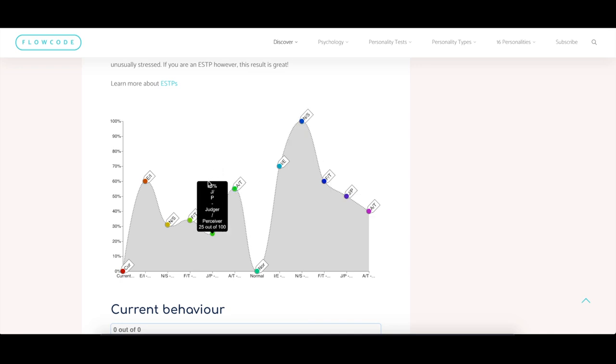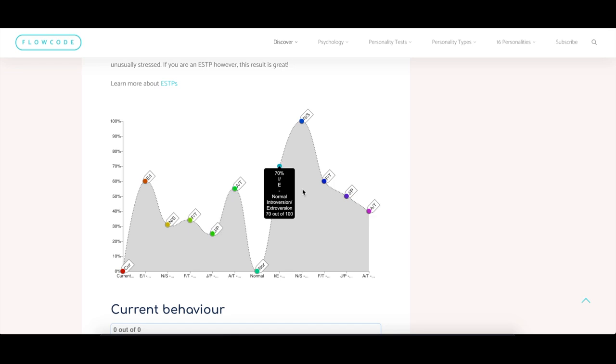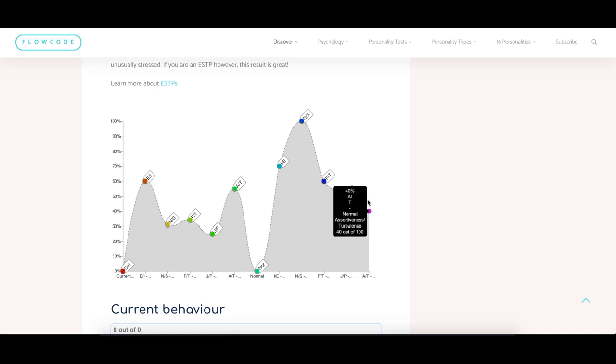At the moment I am a bit more perceiving than usual. So this situation has really changed me in a big way. Also looking at the assertiveness, you see that 55% on assertiveness where normally I'm about 40% on assertiveness. So usually I'm more prone to doubting myself.